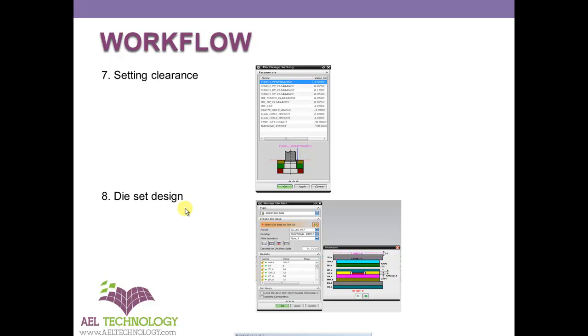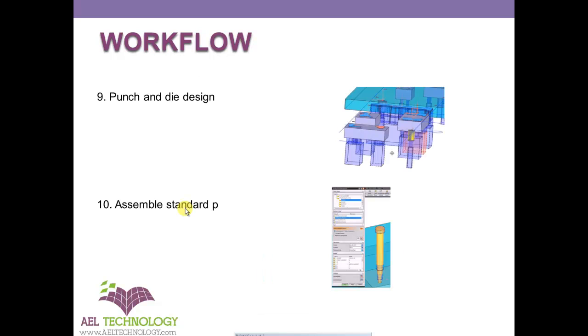We will use standard components of die base like standard suppliers like Hasco and all. Once that is done, we will insert all the punch and dies wherever we designed the scrap.